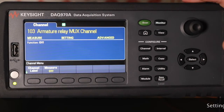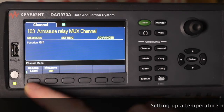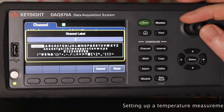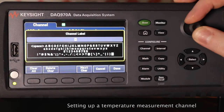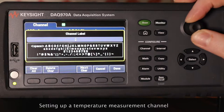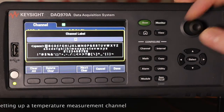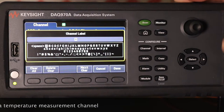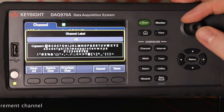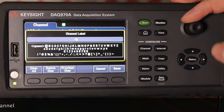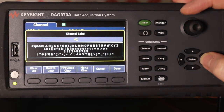I've set up channel three, which is going to be the amplifier temperature. I can give it a label, and the selection button here you can use to go through the alphabet and numbers. But you can't actually select anything with it — you have to hit the select button, and then your alternative is to use the actual arrow keys.